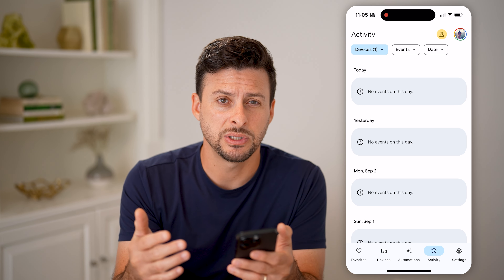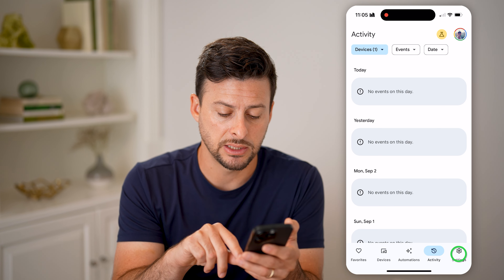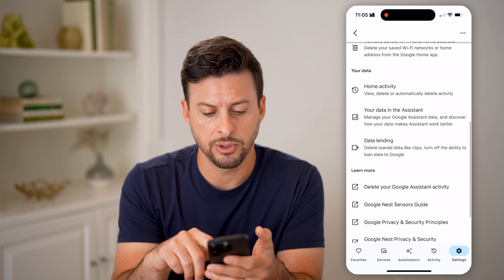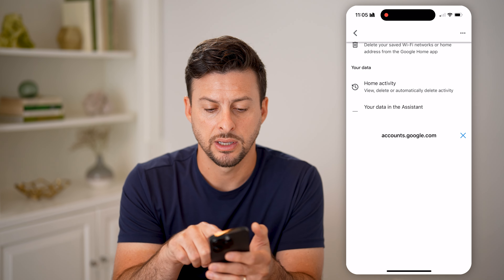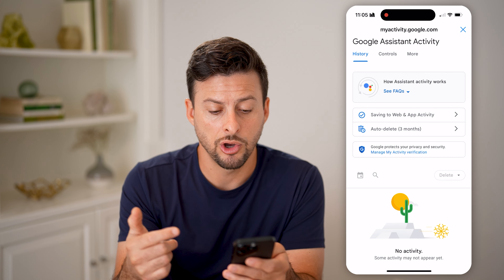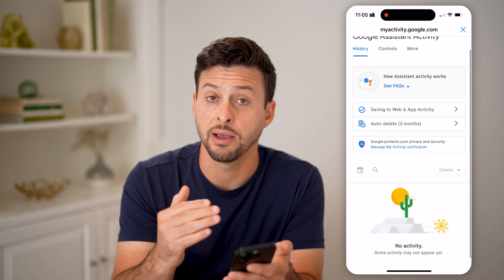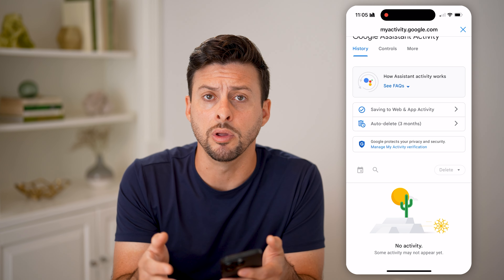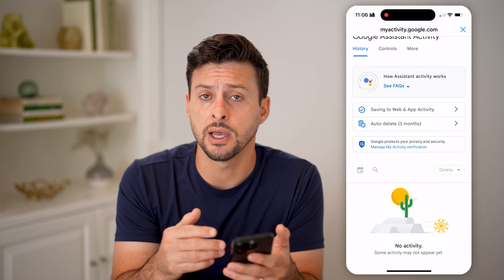Tap on Settings at the bottom right, then scroll down and tap on Home Activity. This will show you all activity associated with your home. This is another place to check for potentially deleted or removed videos — you can go to them and review them here.